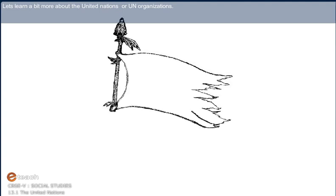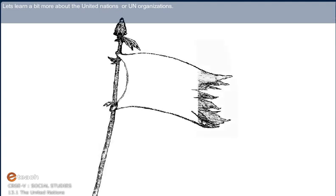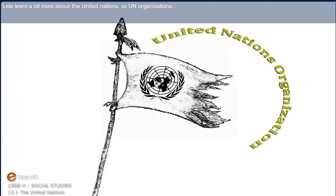Let's learn a bit more about the United Nations or UN organizations.